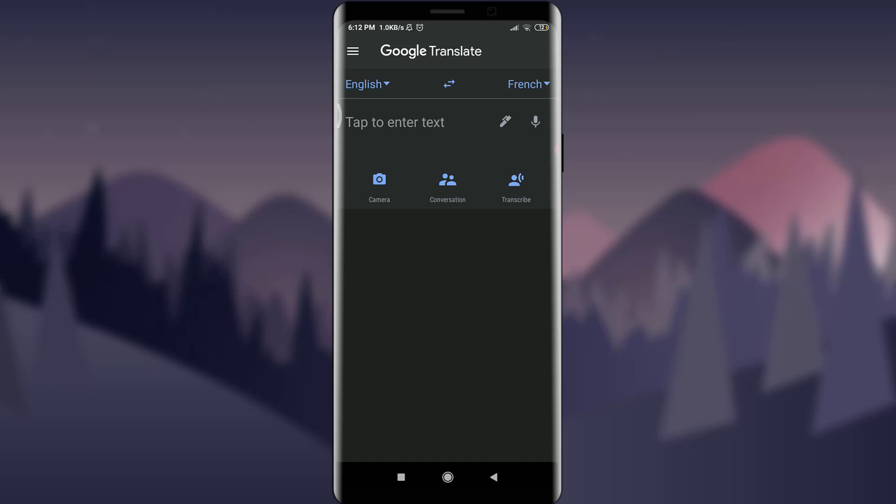Want to learn how to use tap to translate feature on Google Translate app? I'll teach you how to do it today. Welcome back to Tutorials Point. Before starting, you can subscribe to our channel for more videos and updates.